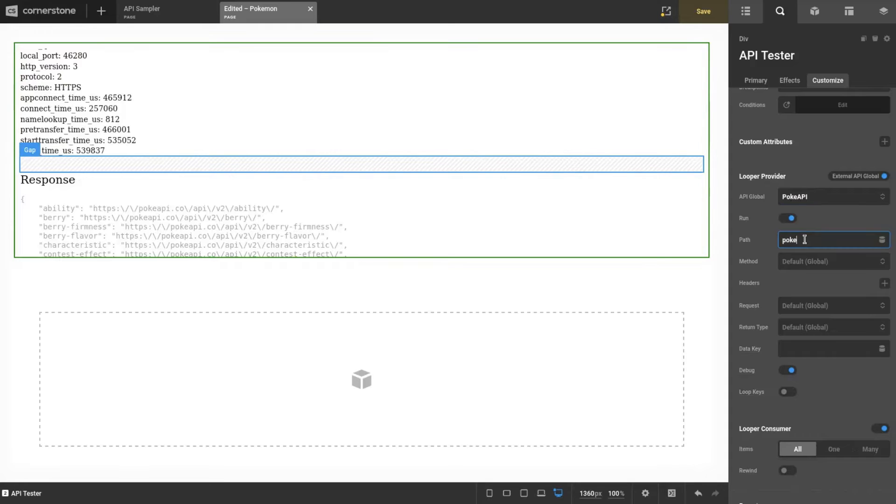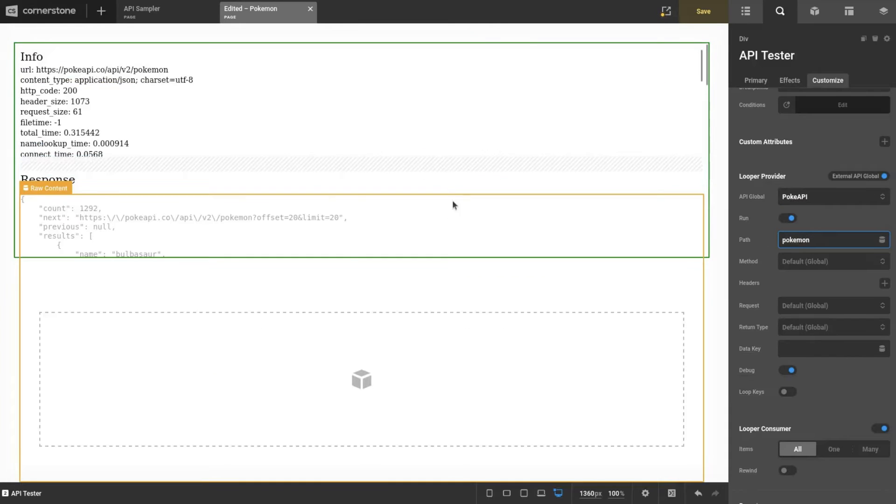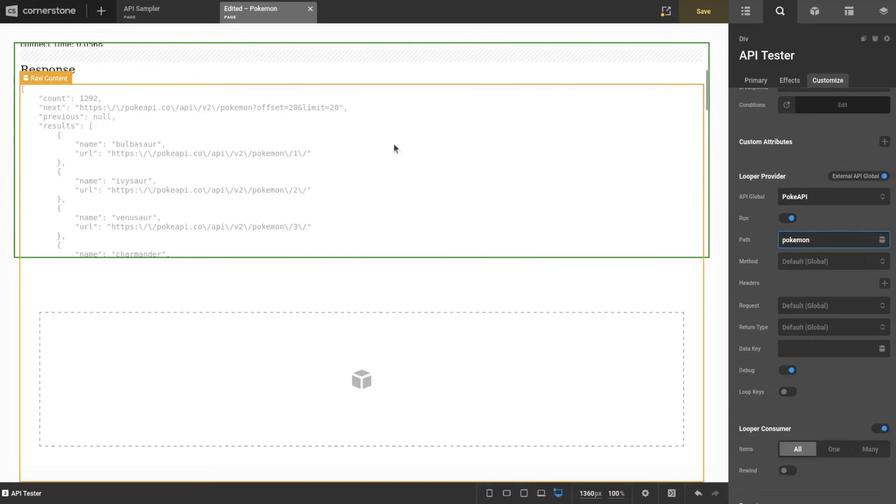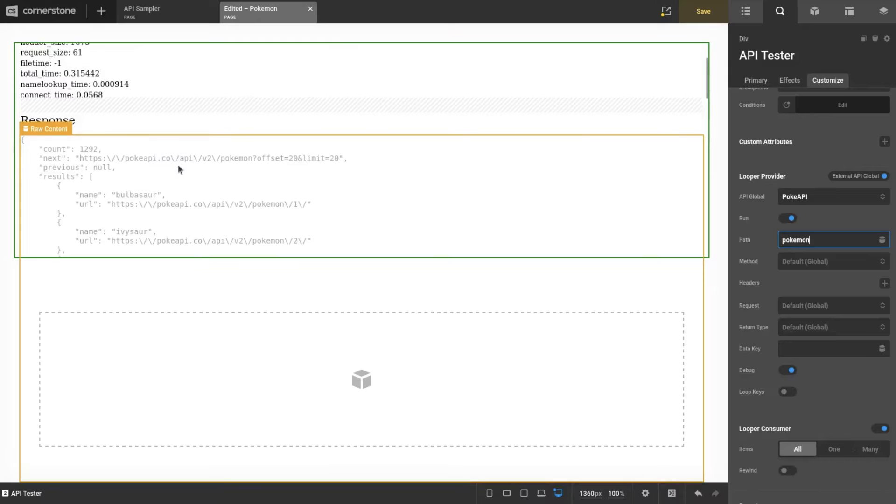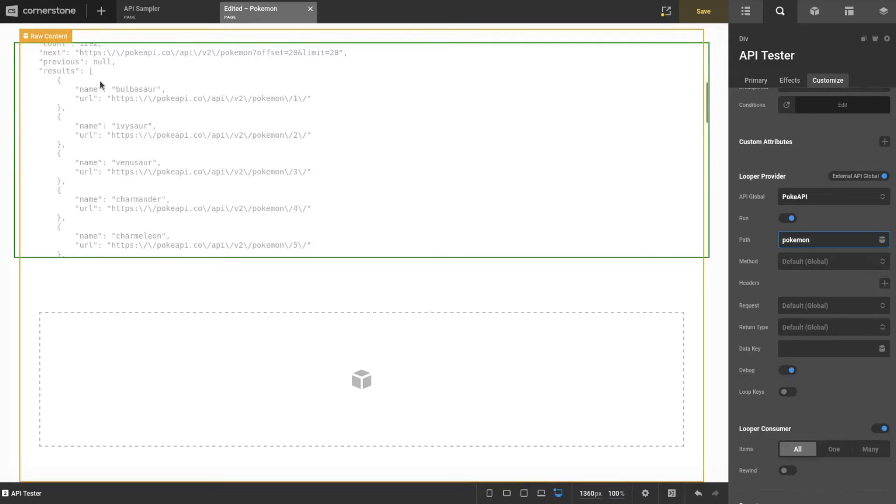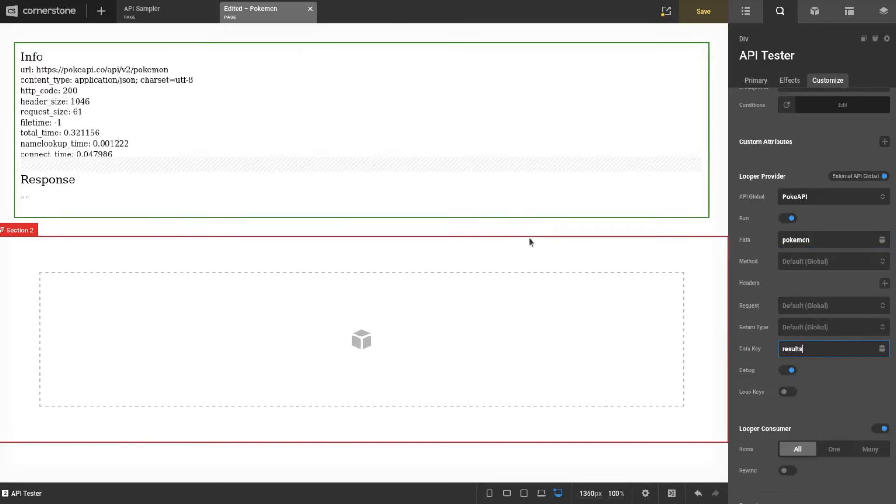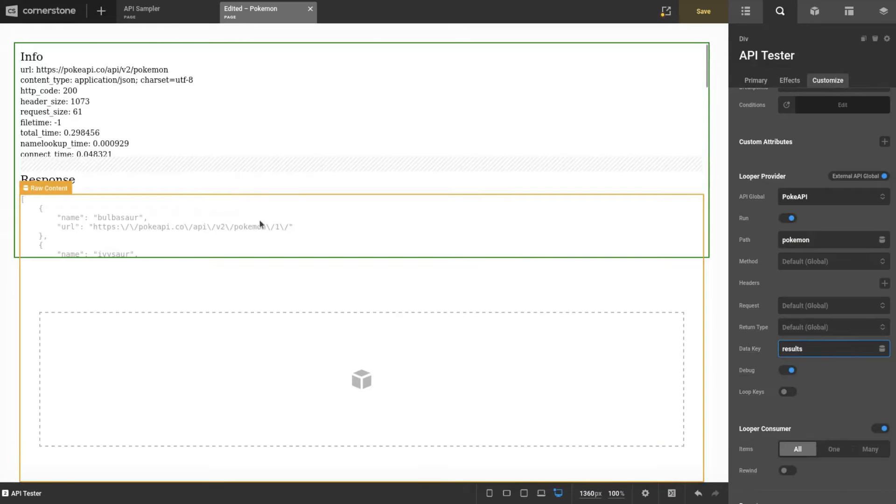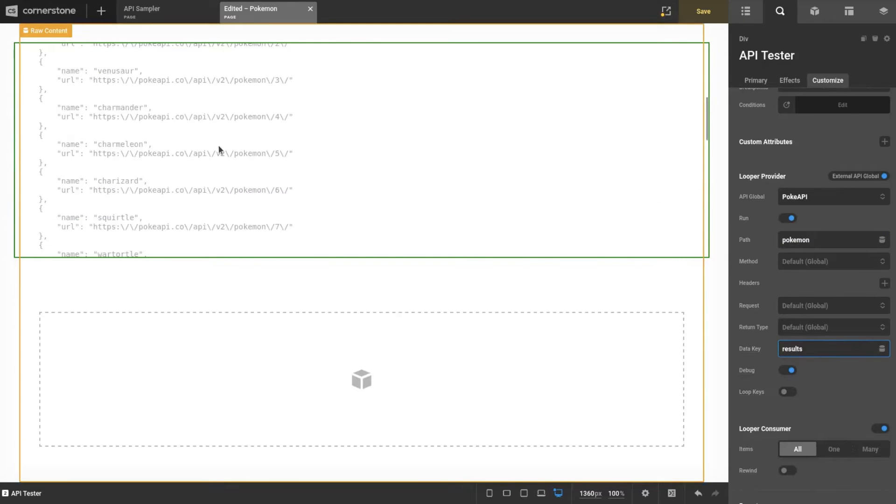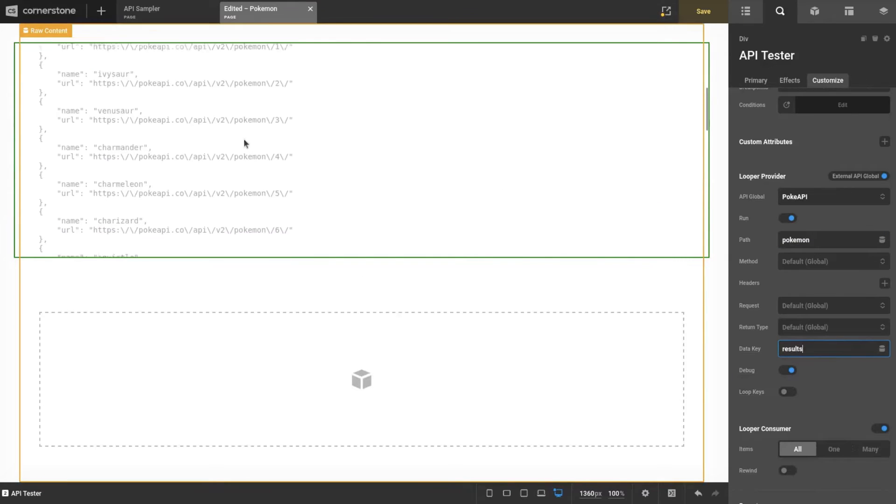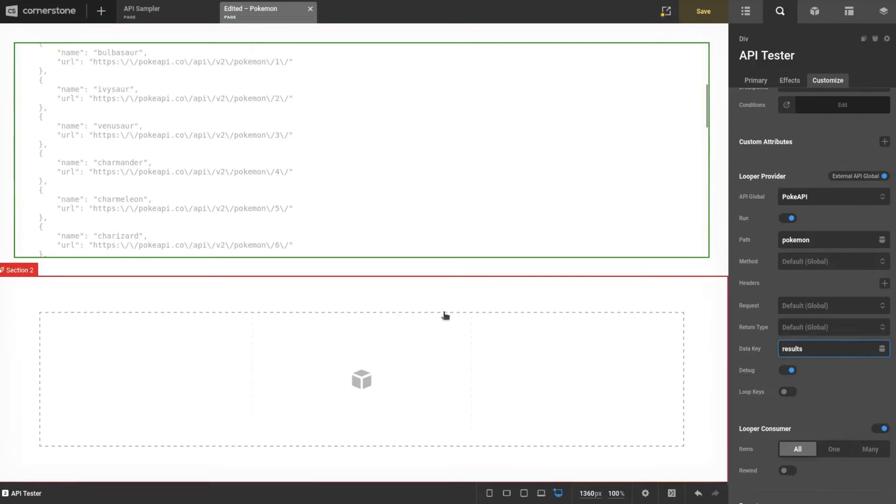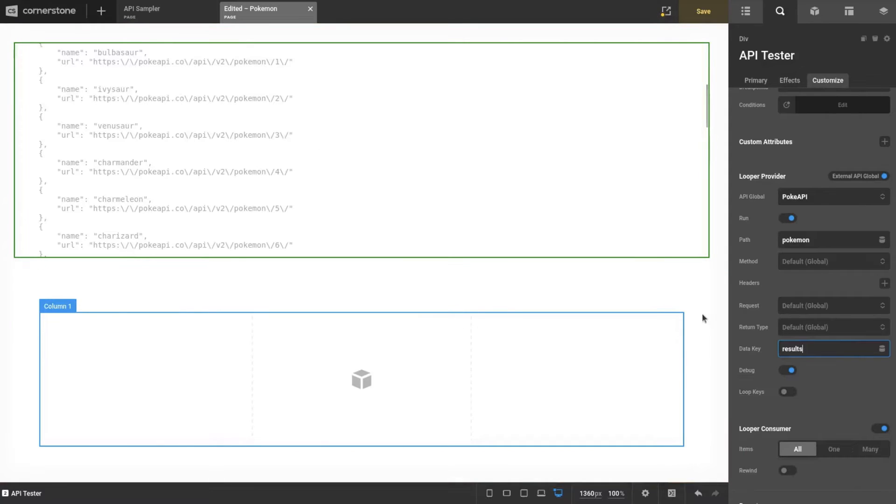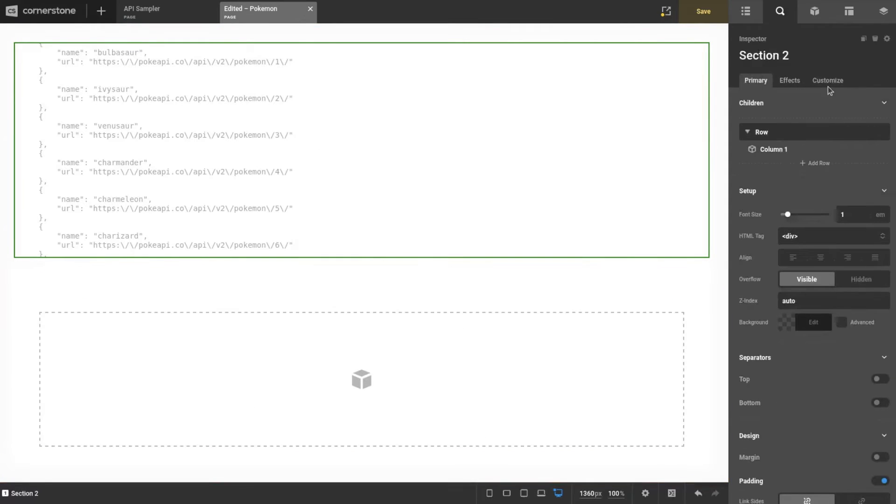I'm going to switch this to External API, switch to Pokey API. Like we saw in the first video, the default path just sends you back all the routes. We're going to list Pokemon, which as we saw was just Pokemon. We're looking at results again, and this is what we're going to loop over.